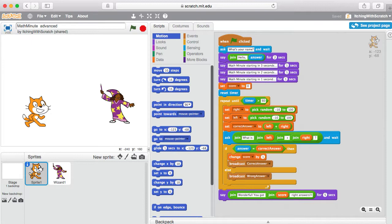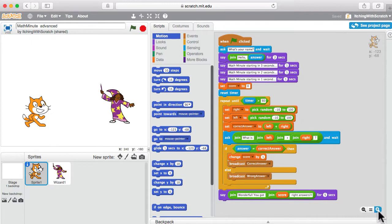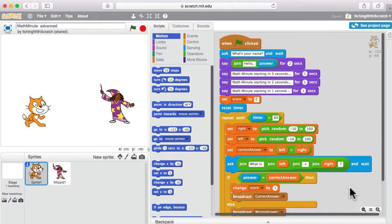Hi again Scratch programmers. Last time we ended off with the math minute — we were doing a lot of addition questions, and I said try adding some other types yourself. Hopefully that went well, but just in case it didn't, let's go over it together. If we were to try, like last time, we picked left and right numbers randomly, did some addition, asked the user what is left plus right, waited and checked the correct answer. So all we need to do to add subtraction is some additional logic to sometimes choose whether we want addition or subtraction.